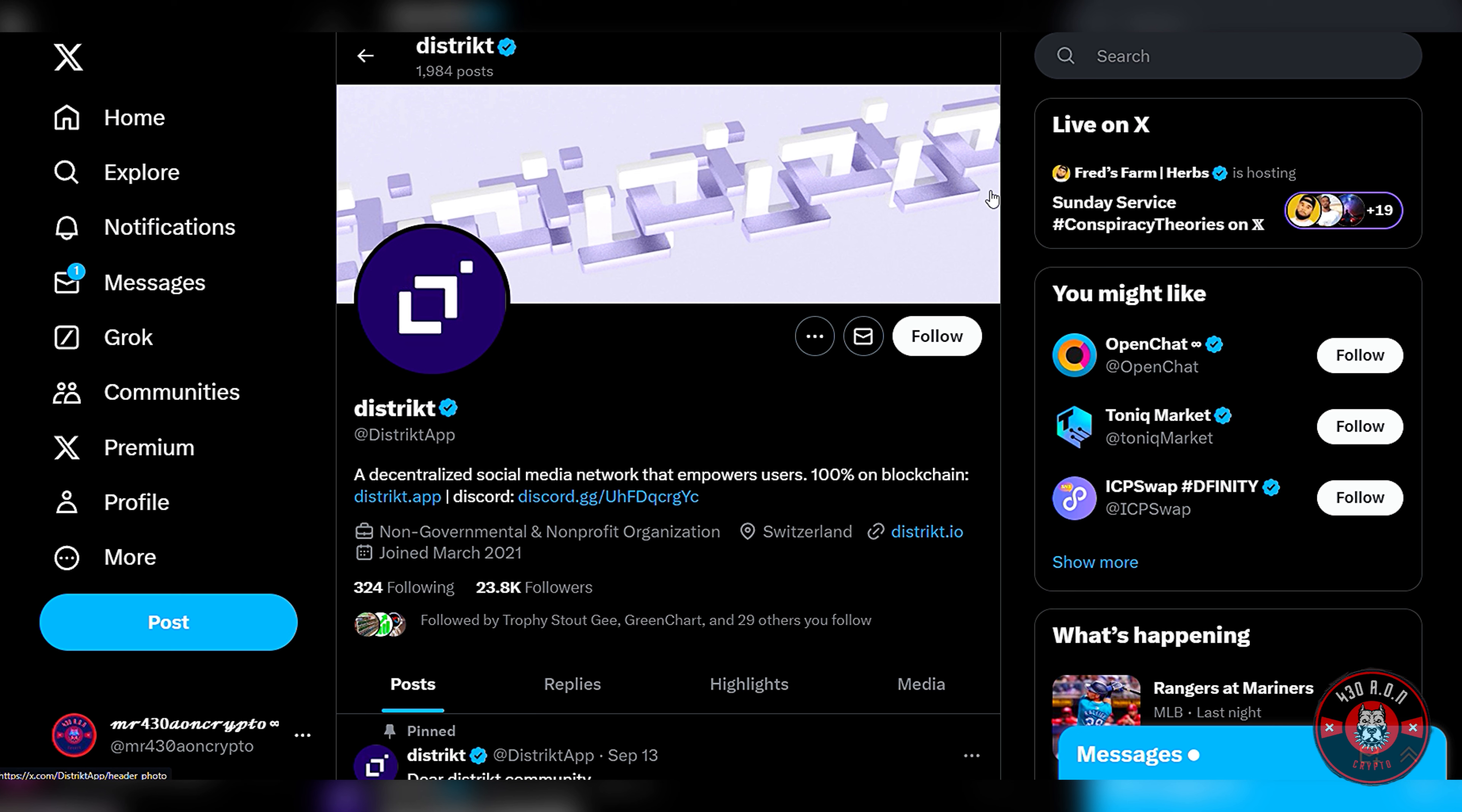What's up web3, it's your boy 430A1 crypto, the biggest cryptocurrency platform on the planet, and I got another one for y'all today. Last video we covered DSCVR on ICP. This is another one guys, it's called District app.